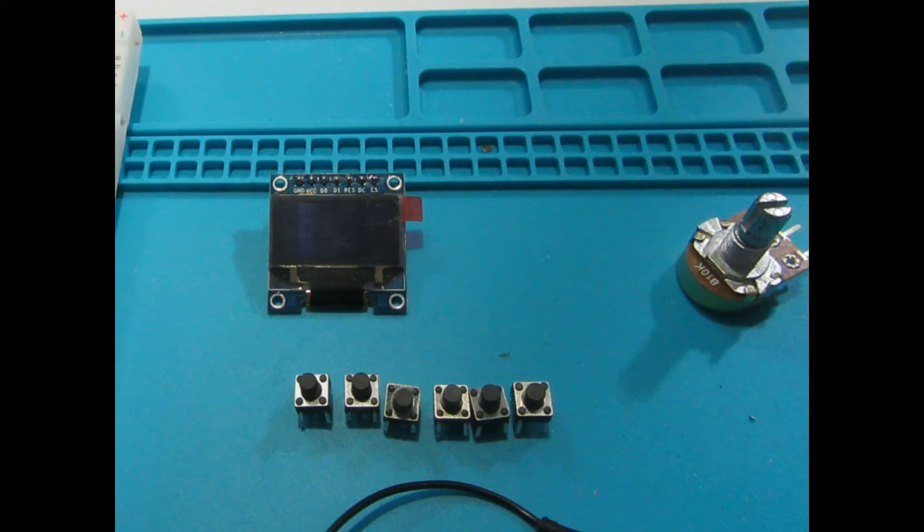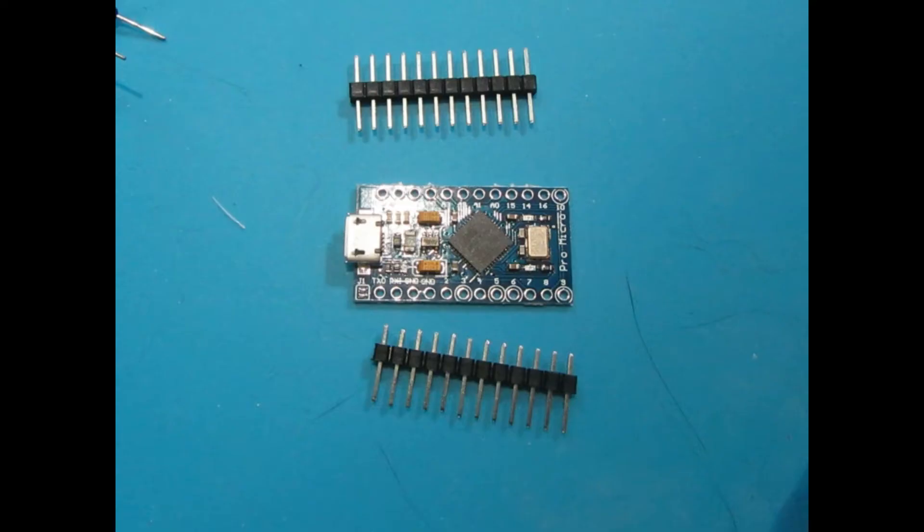You can also optionally include a potentiometer that'll allow you to control the volume of the audio. And finally you're going to need the Arduino that we flashed last week with a game.